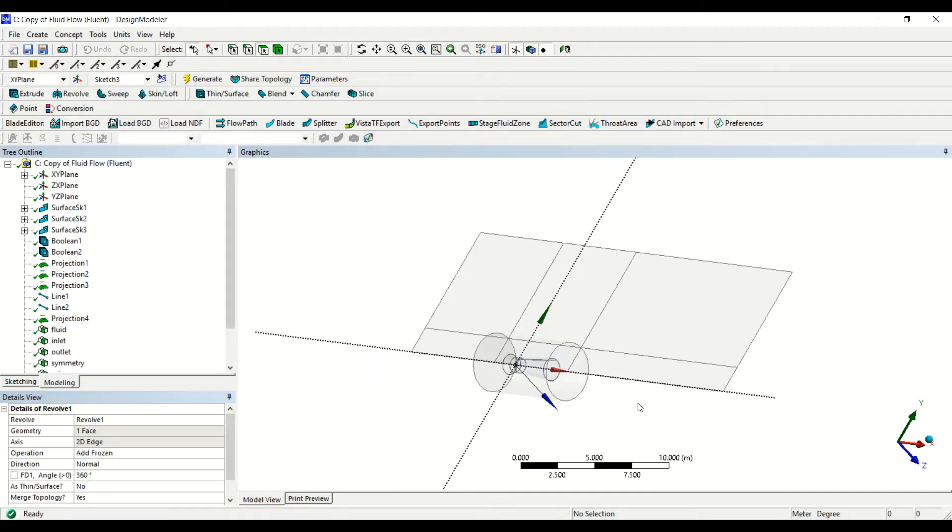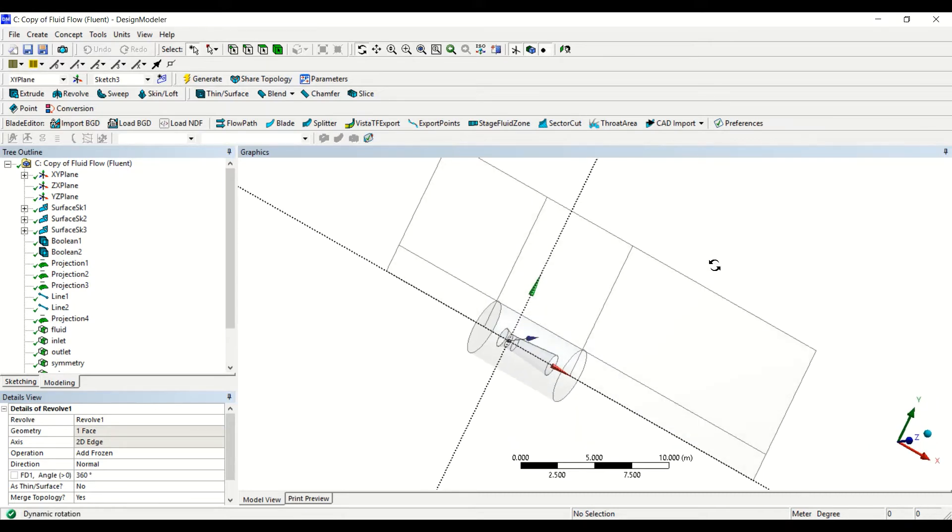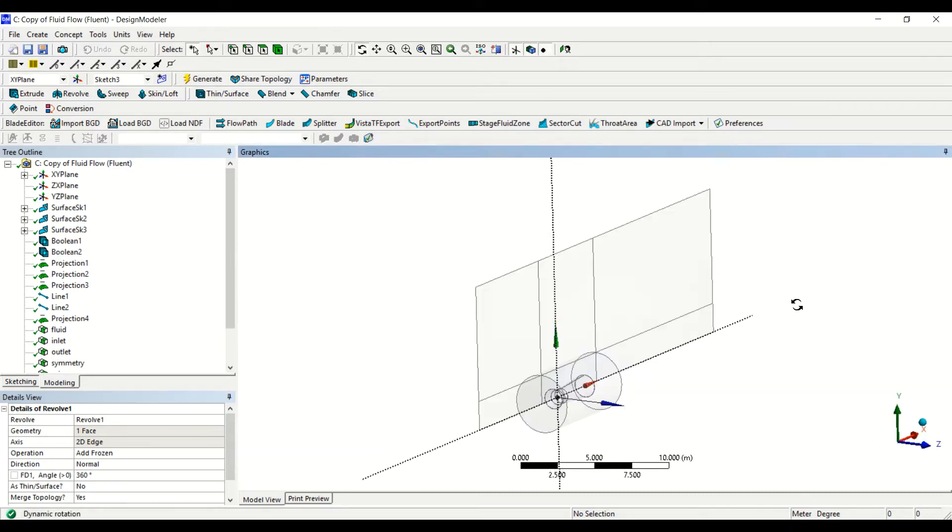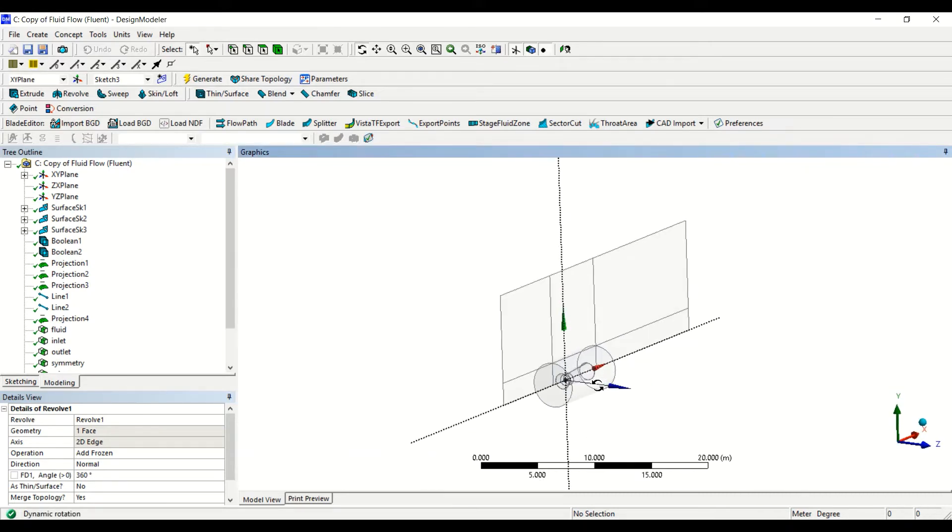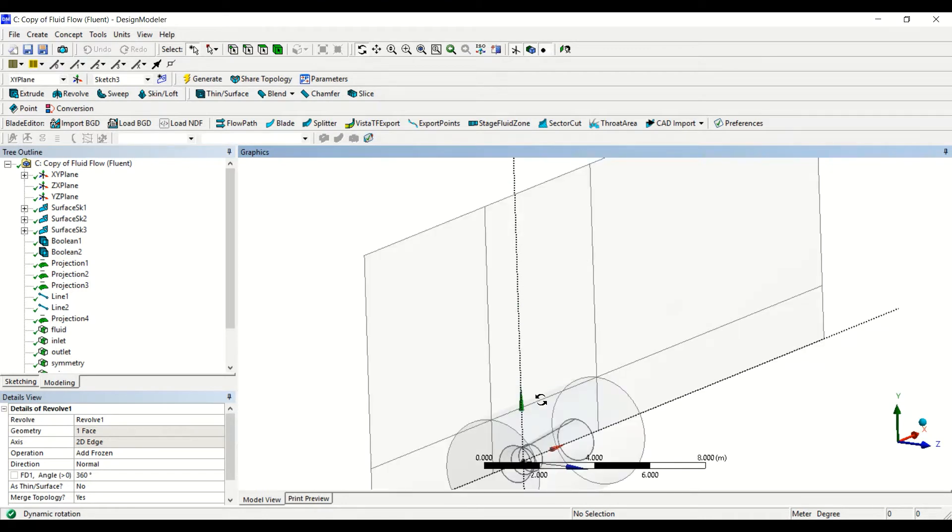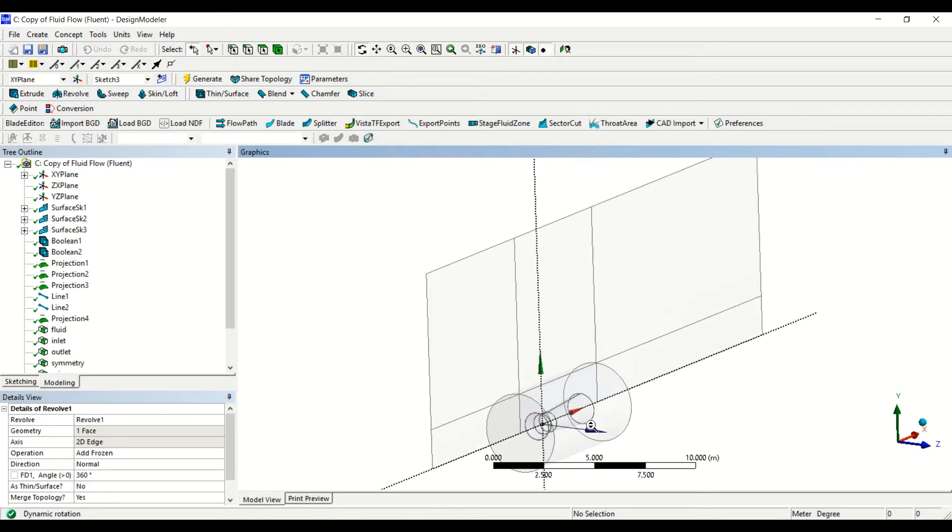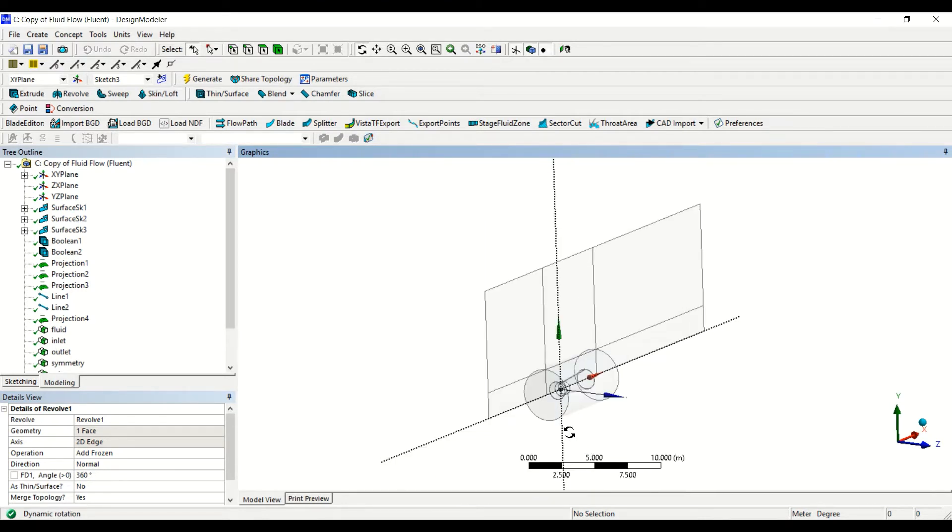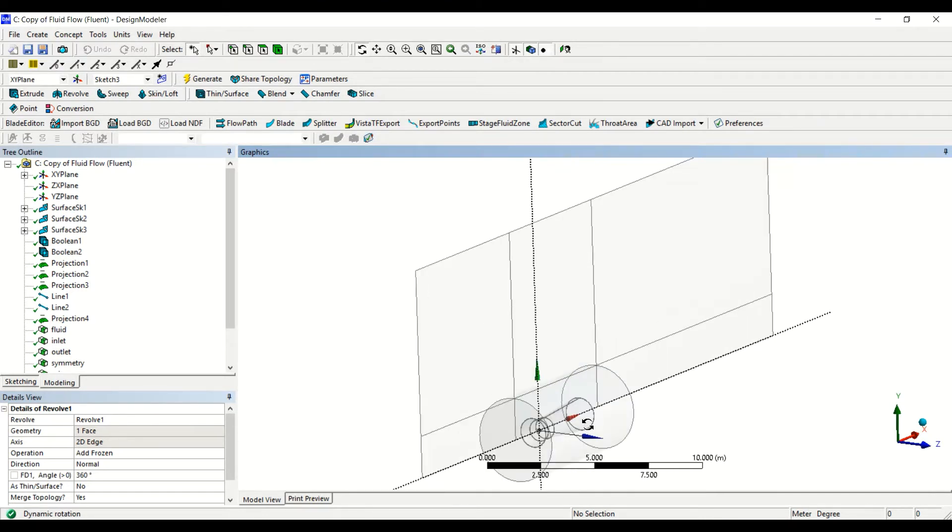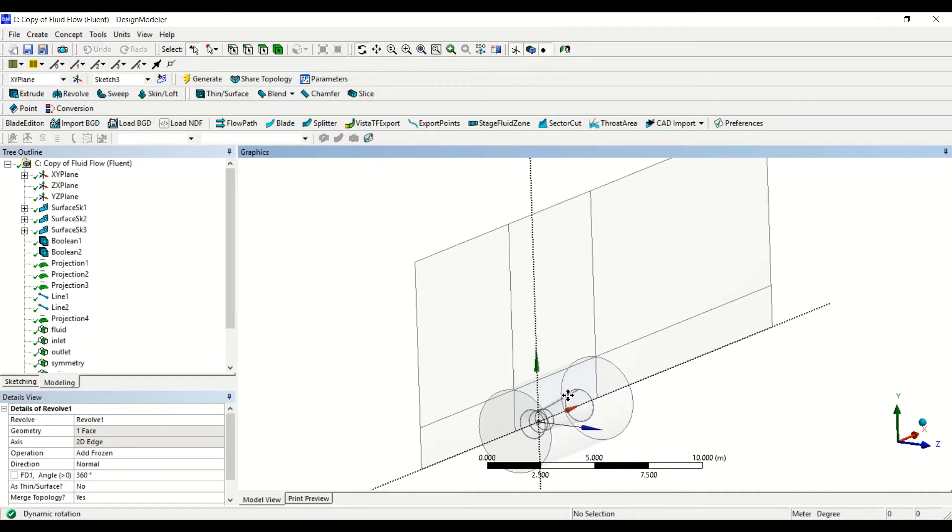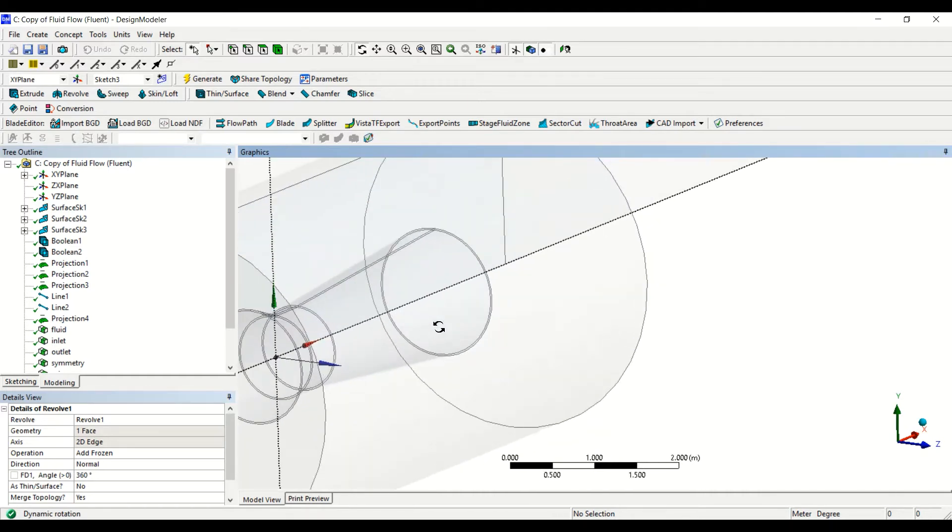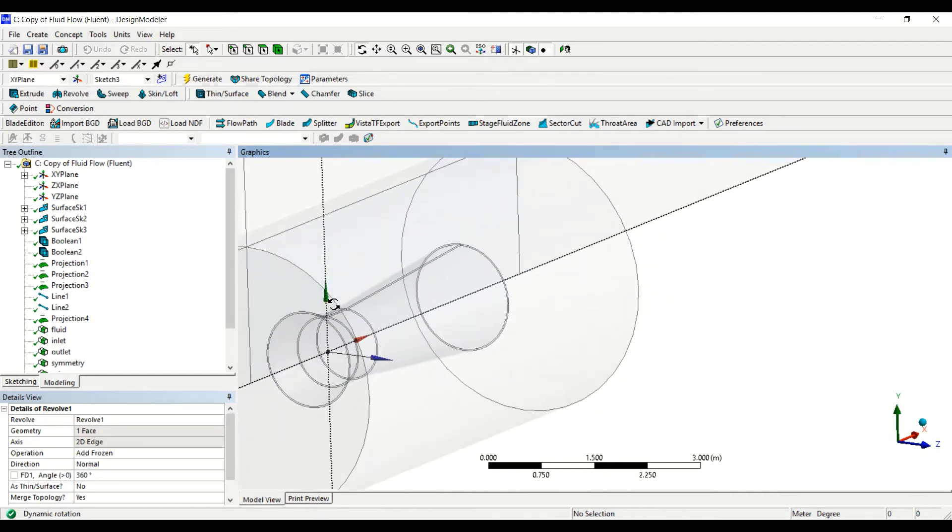I click on apply and then change the operation to add frozen and then generate. Then we have the three-dimensional geometry created for the domain containing the duct. We zoom out, then the duct is the hollow region inside this circular cylinder.